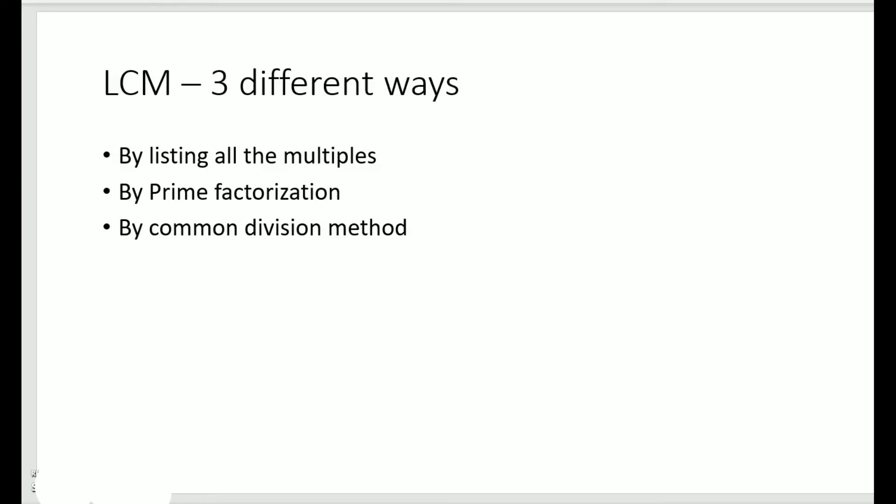We shall do this in detail, but before that let me tell you that we can find the LCM by a few different methods. The first method is by listing the multiples, wherein we write all the multiples and then find out the common multiples and choose the smallest. The next one is by prime factorization, where we find out the prime factors and then find the LCM.